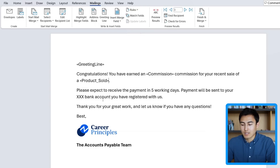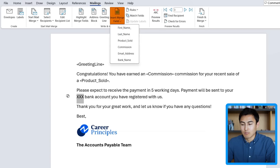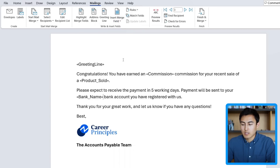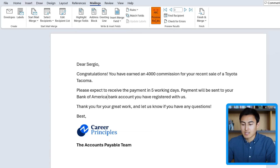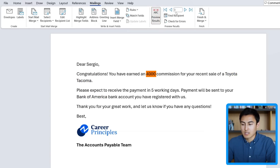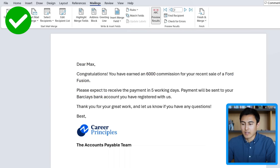That gives us the name of the product. Finally, down here we have the bank name, so we'll select that and under Insert Merge Field again, we'll select Bank Name. That will then say 'your Chase bank account' or 'your Barclays bank account.' We can check that with Preview Results — it says Bank of America for the sale of a Toyota Tacoma for $4,000. Going back one, you'll see it's for $5,000, the name changes, and so does everything else. That's looking great.